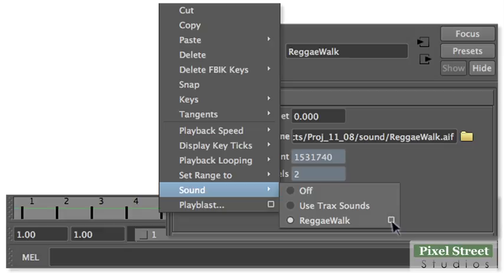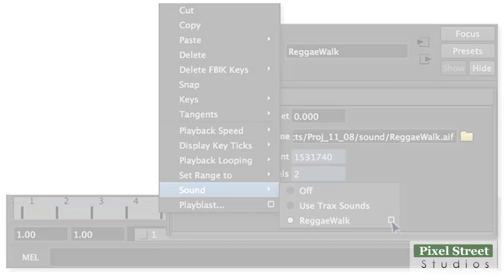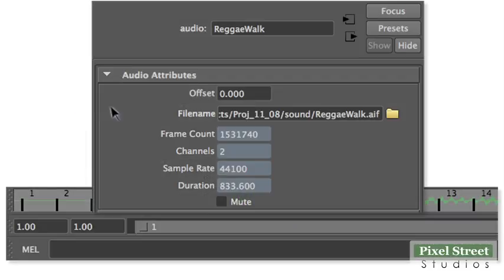The Attribute Editor opens. Change the offset value to 10 in the Audio Attributes section. Now the audio begins at frame 10.